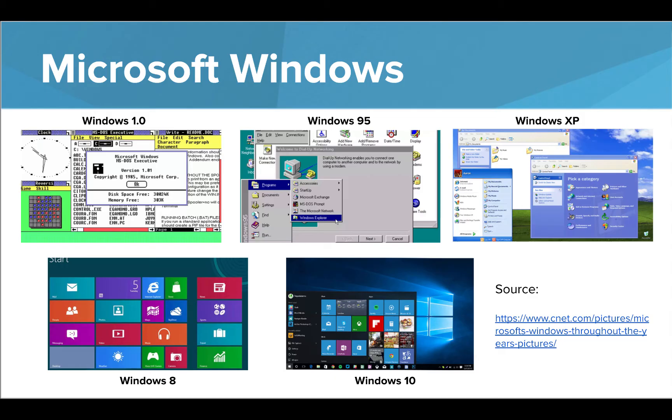The look, or the interface, of Windows has changed dramatically over the years, starting with Windows 1.0, which was released back in 1985.